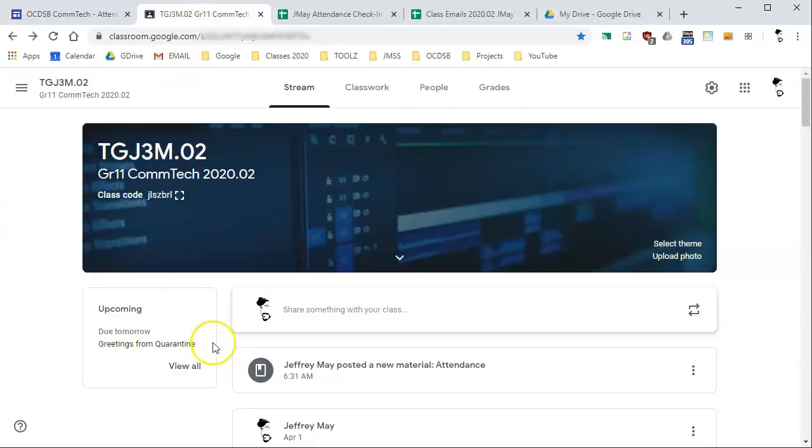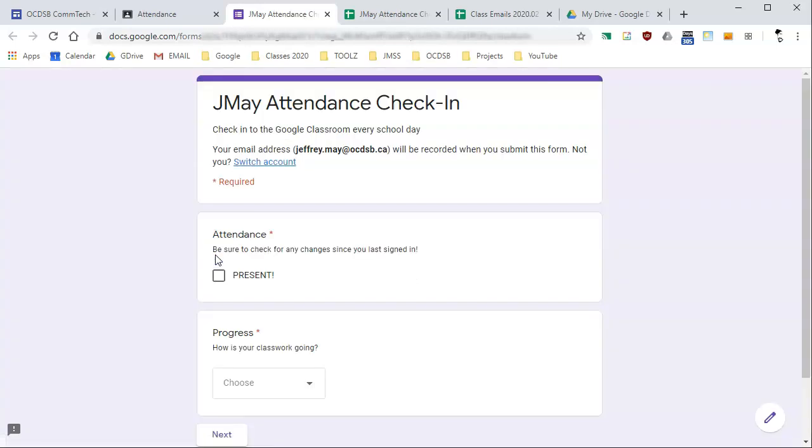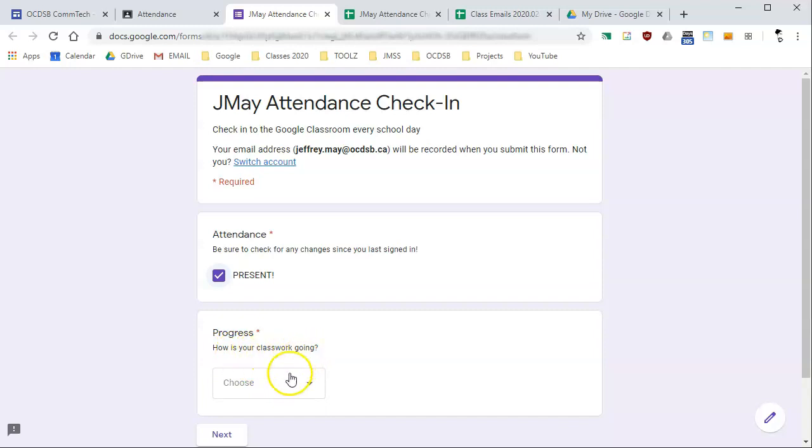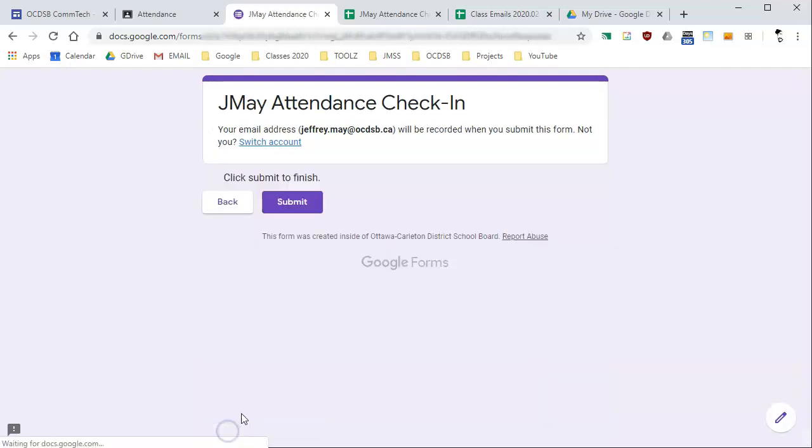Students will go to their Google Classroom and they will see an item, either a material or an assignment that they can click on. When they click on the thing, it takes them right over to a quick form where they can say they are present. It asks how is your classwork going. I'll say good, thanks. Hit next and then hit submit.